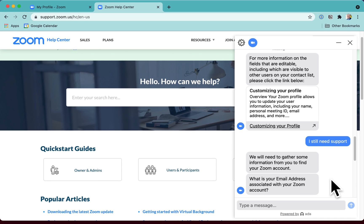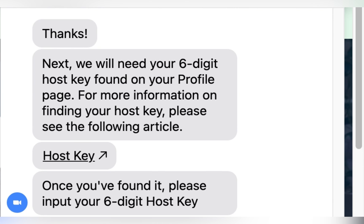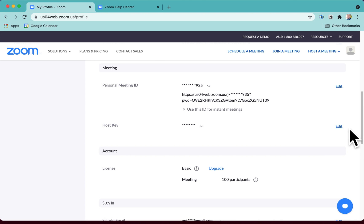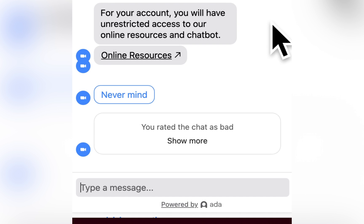Then they say, what's your email address because we're going to have to check that you've got a valid account. Then they ask for my six-digit host key found on your profile page. Okay, that's here. You click on edit and then that will show you that key. After I type that in,